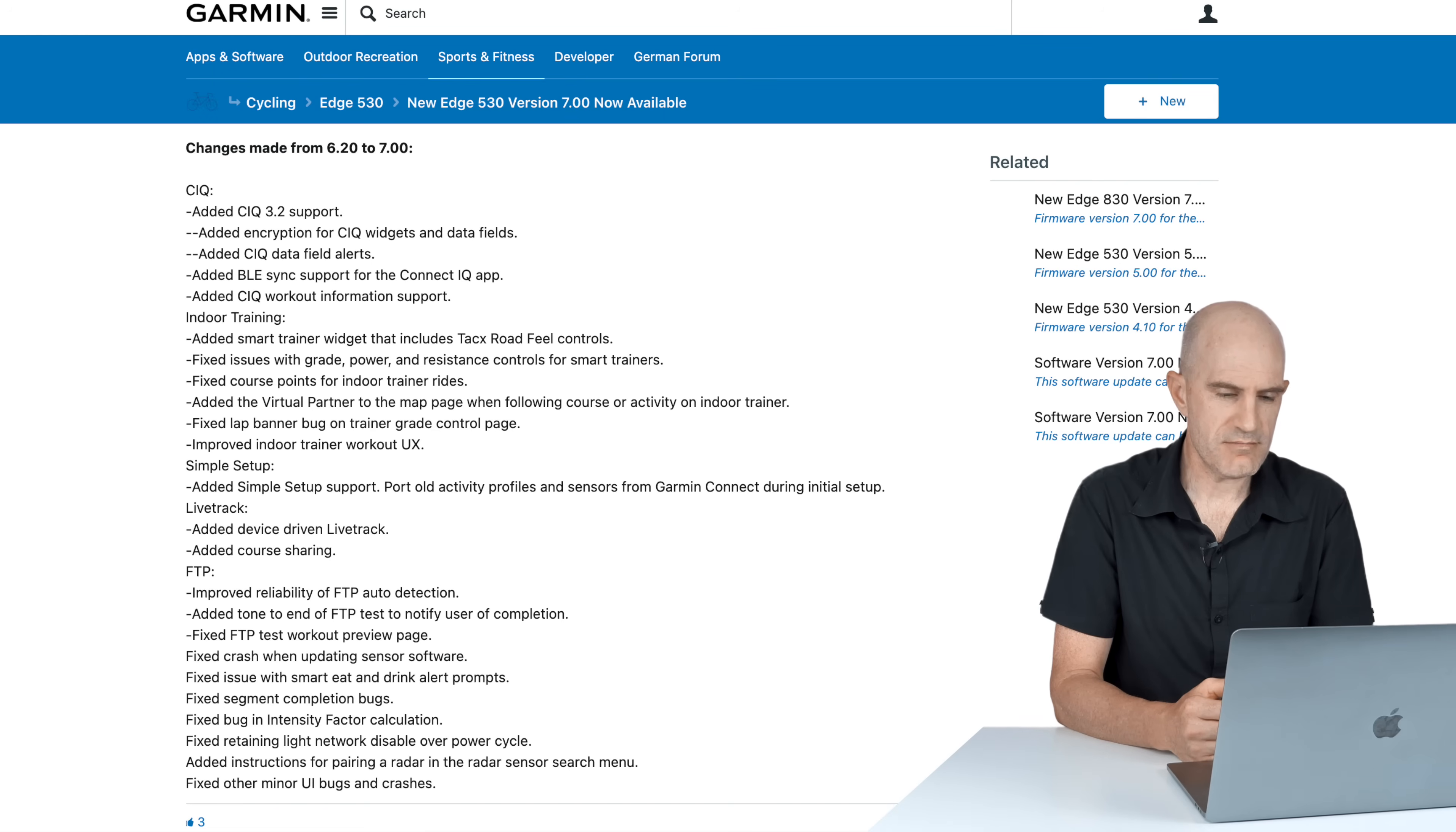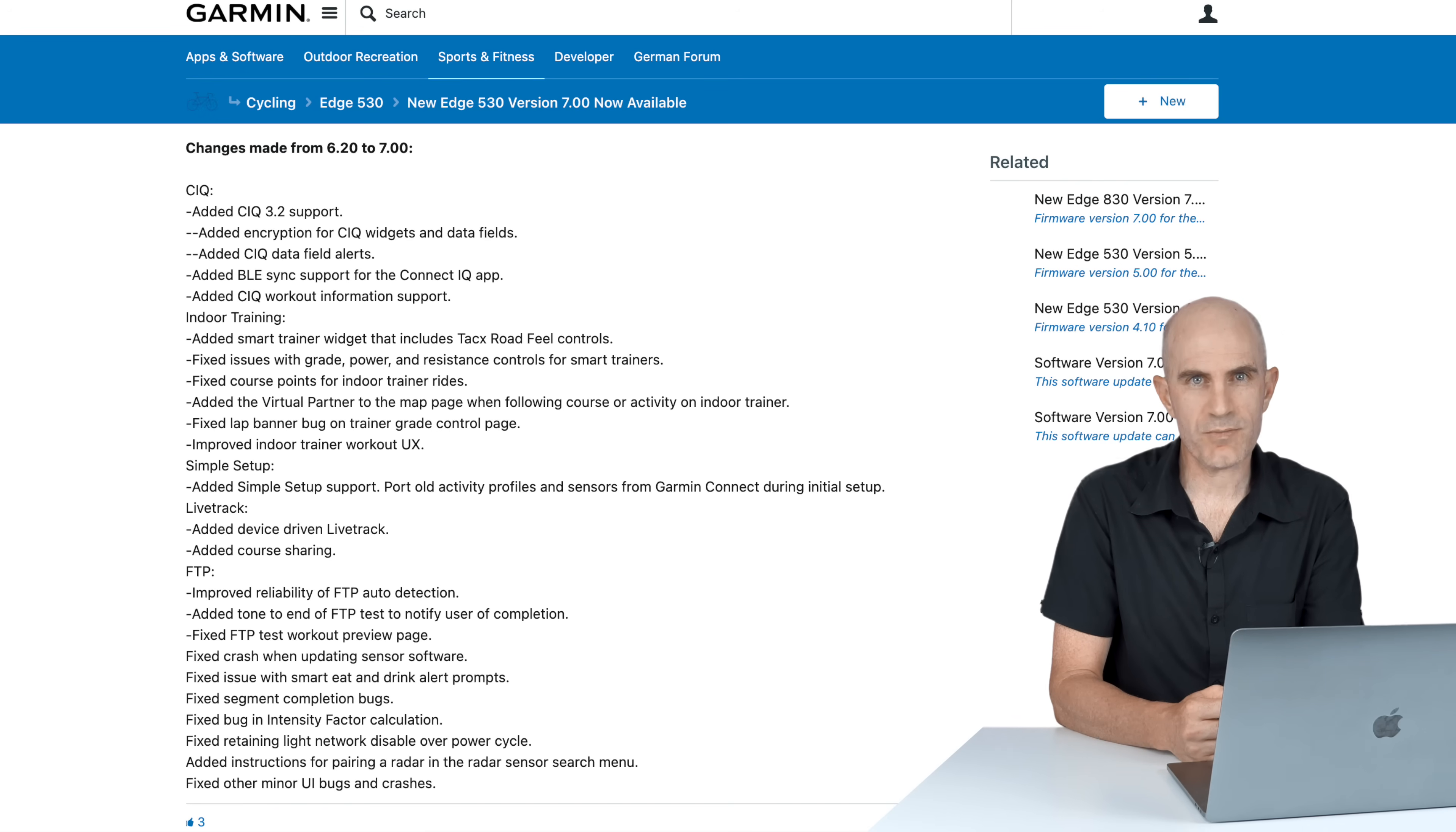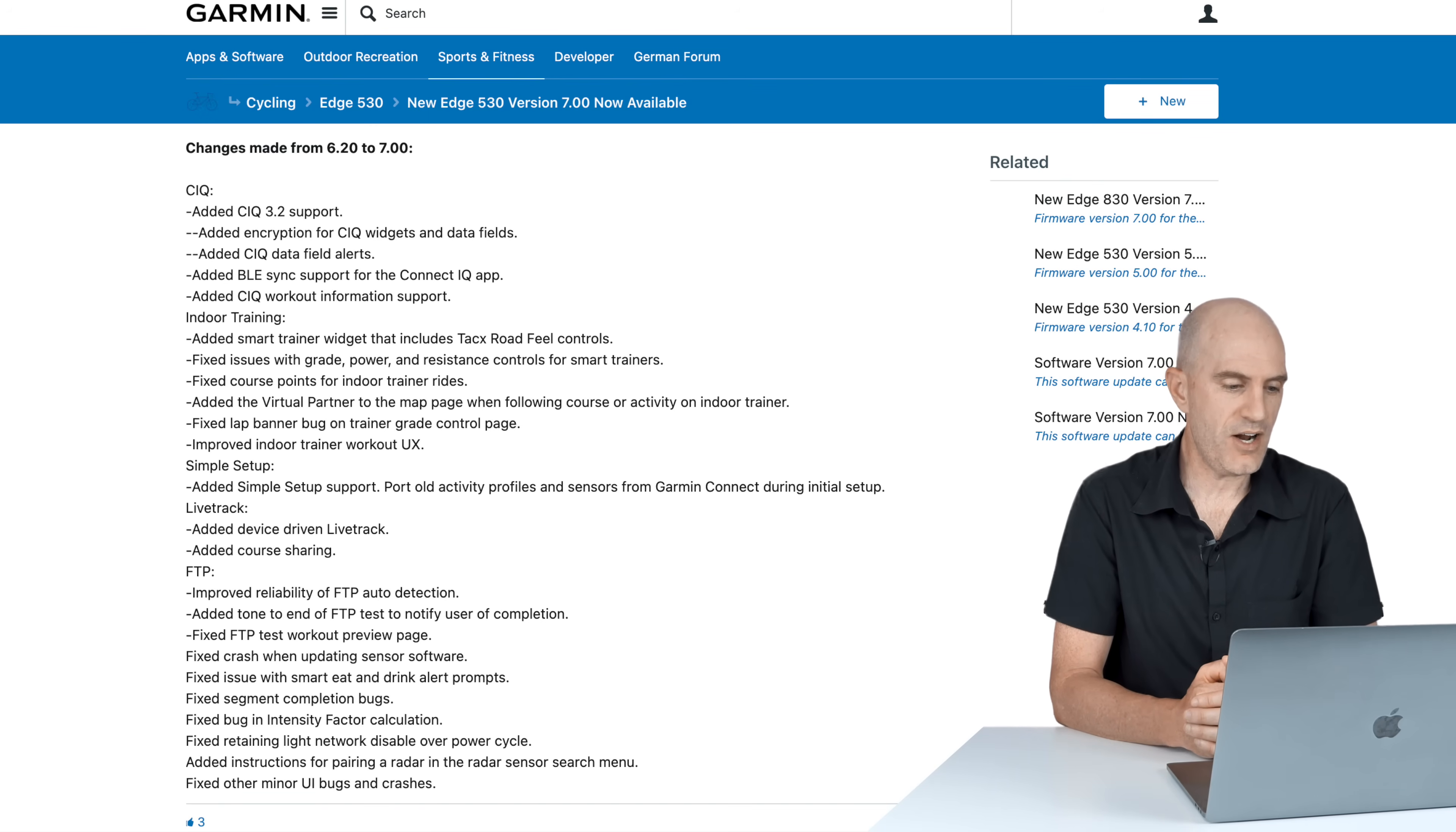Fixed segment completion bugs. Fixed a bug in intensity factor calculation, always good. Fixed retaining light network disable over a power cycle. So I guess if you have ANT+ connected lights, you set them to disable, that will then save that on power cycle. Added instructions for pairing a radar in the radar sensor search menu. I did some diving on this one. I really wanted to see what changed. All that changed was when you search for a radar, instead of the word searching, it now says put your radar in pairing mode. Now that's probably a good reminder because radars, to put them in pairing mode, you have to press and hold the power button for two seconds. Always catches a few people out trying to pair radars. And fix other minor UI bugs and crashes.